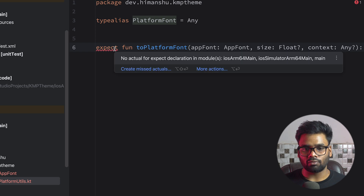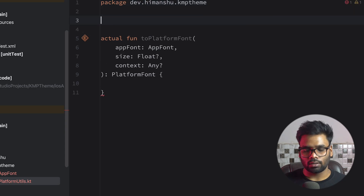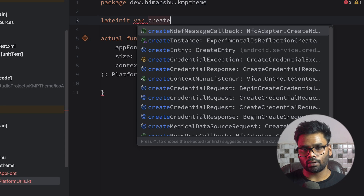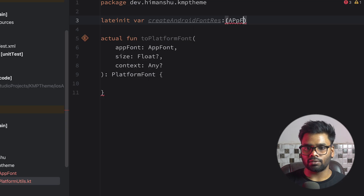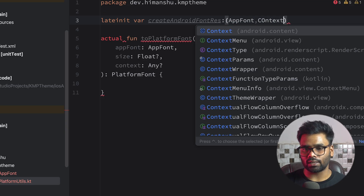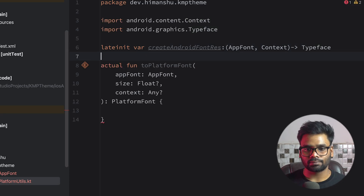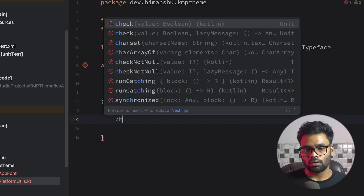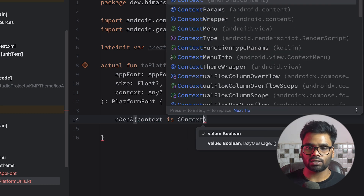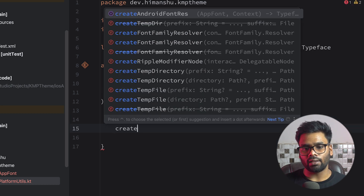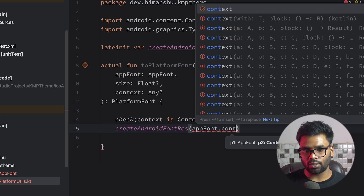Let's write the actual implementation for this expect function, starting with Android. At the top I'm going to create a lateinit variable createAndroidFontResource — it's a lambda that accepts an ApplicationFont and a Context and returns a Typeface. Make sure this Typeface is coming from android.graphics. In this function, first we're going to check the context type. If it is of type Context, we'll proceed and use createAndroidAppFontResources, passing the ApplicationFont and the Context.